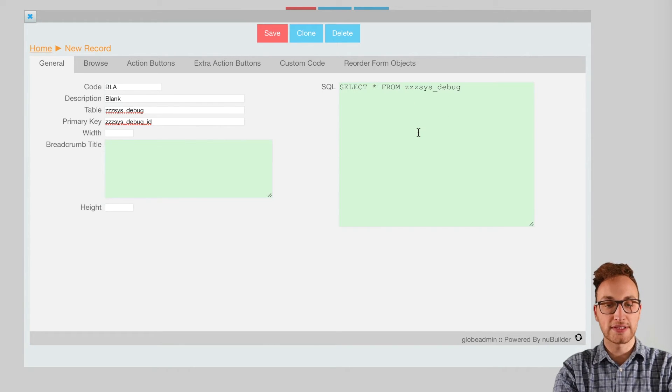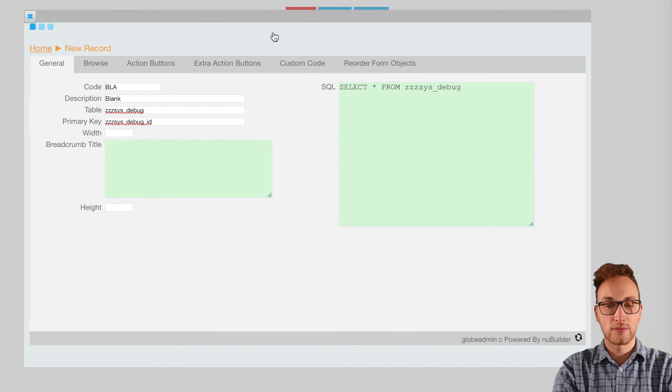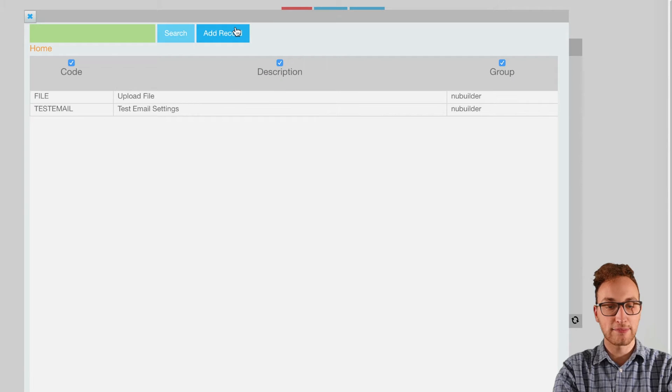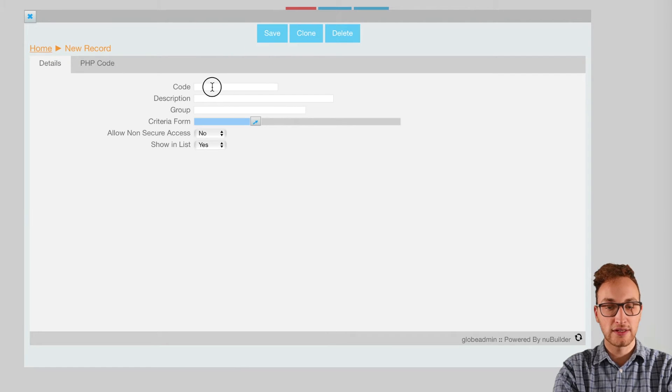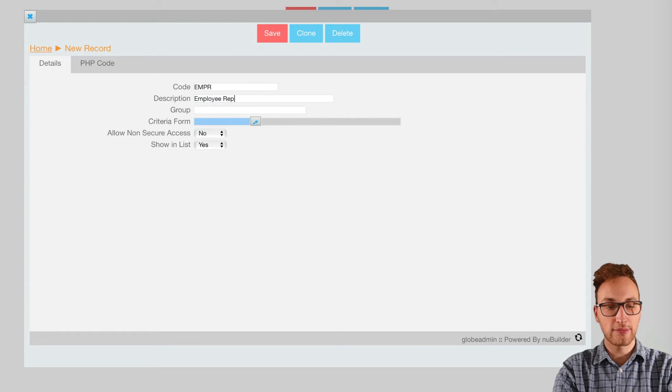Once that's saved, go back into the report. We'll need to create a temporary table using PHP. We're going to use the code EMPR, the description employees report, and the group as test.